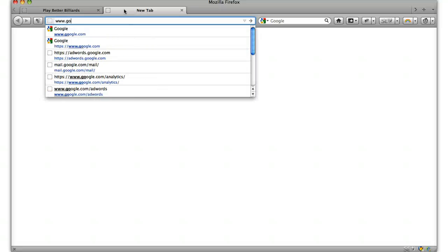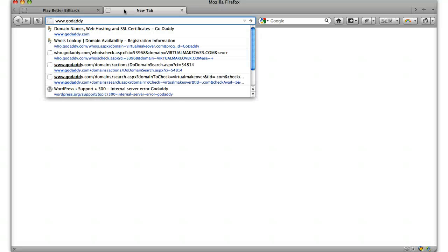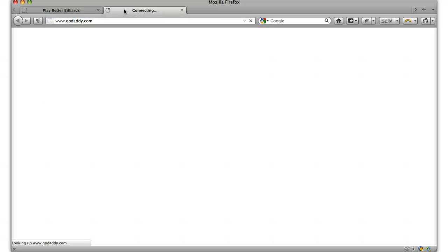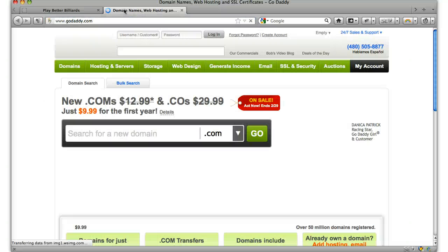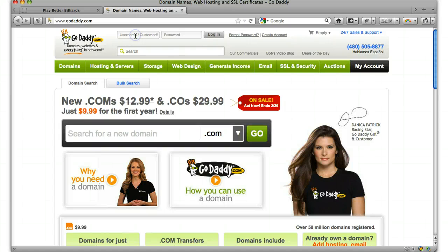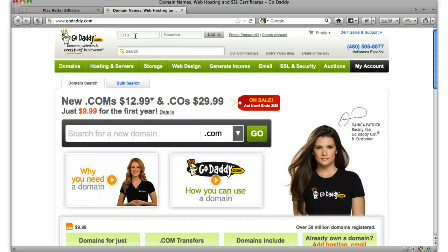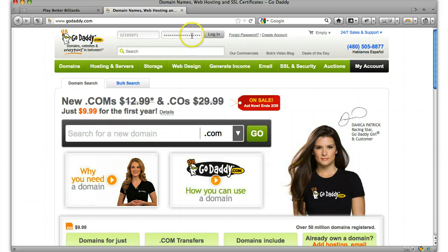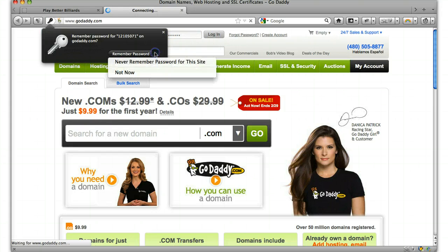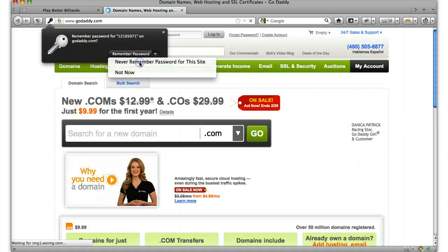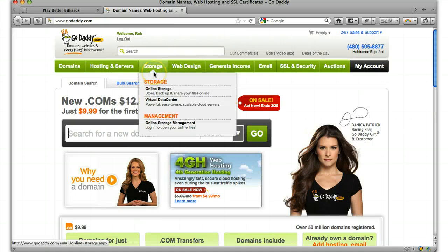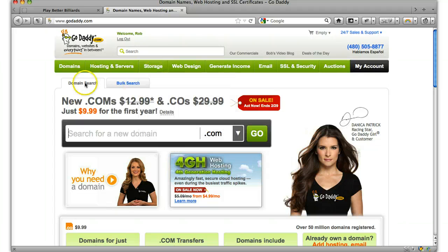Let's go to GoDaddy and enter your username and password. Alright.